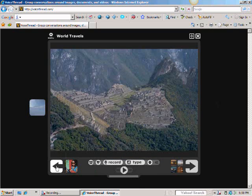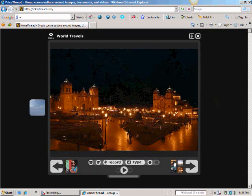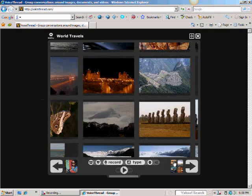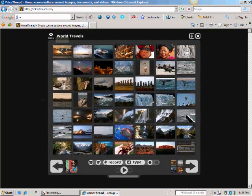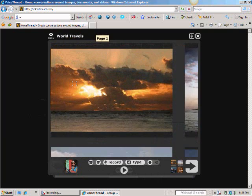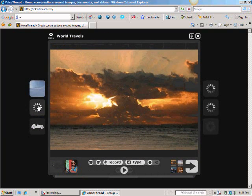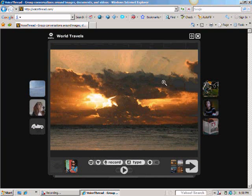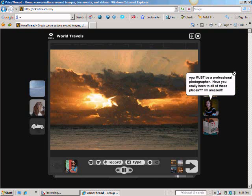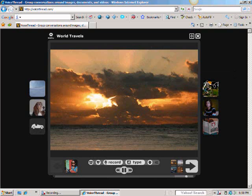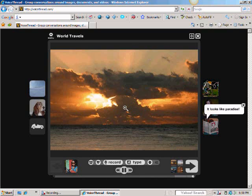If I click back to the first slide, you'll see that many people have commented. Let's just listen to one comment. She actually decided to type. She said, 'You must be a professional photographer. Have you really been to all these places? I'm amazed.' And this person wrote, 'It looks like paradise.'